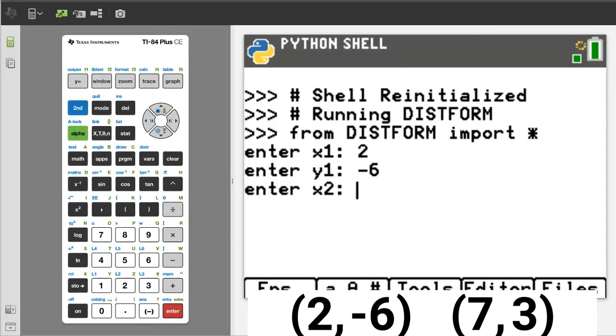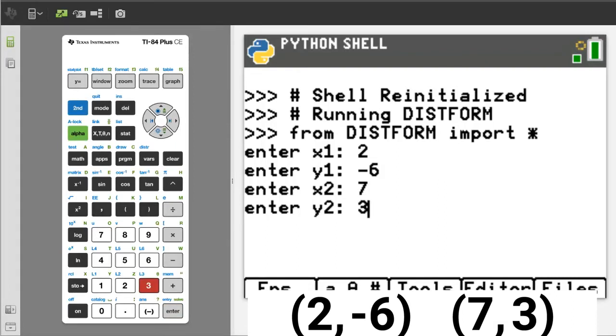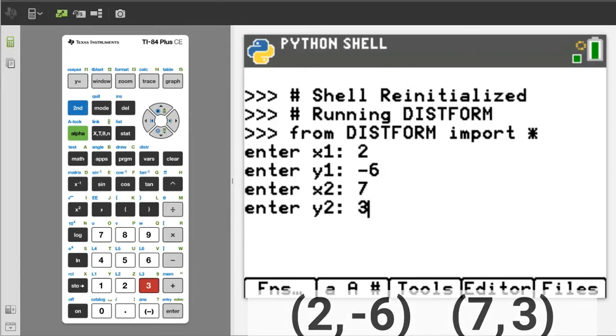Now it is asking to enter the x2 value, which is a 7. Now the y2 value, which is a 3. I am not going to press the Enter button. I will stop here and go back to the lines of the program.